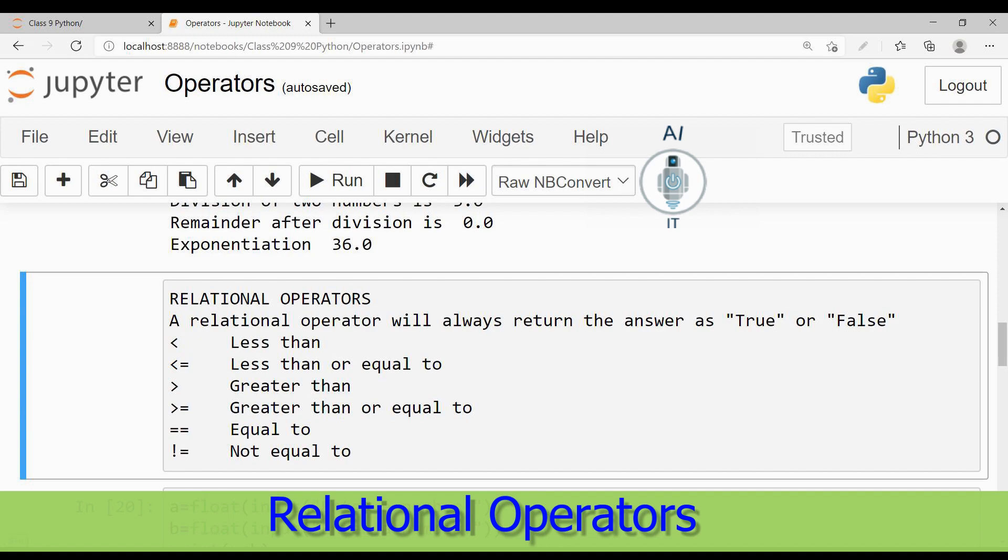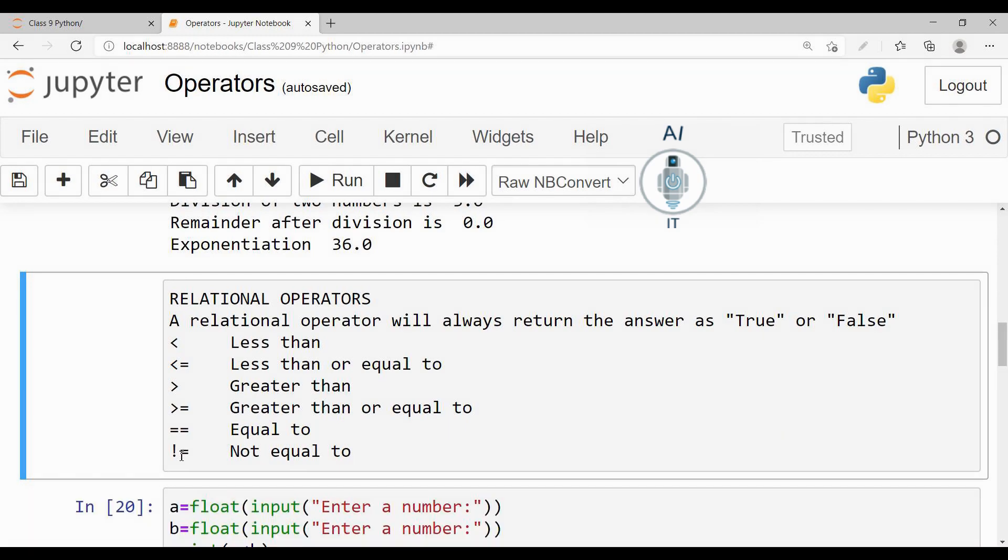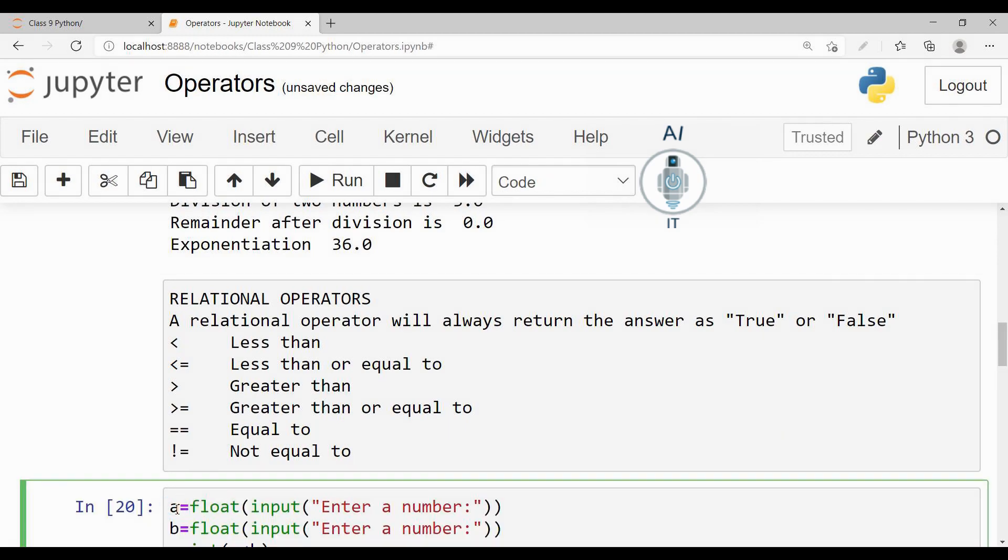We will be using these operators, that is the symbols less than, less than or equal to, greater than, greater than or equal to. So let us use this in a program to see how this is going to work.